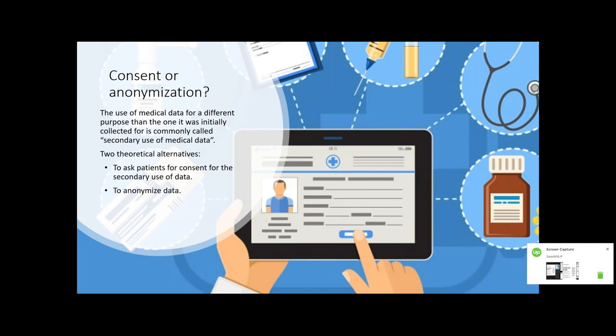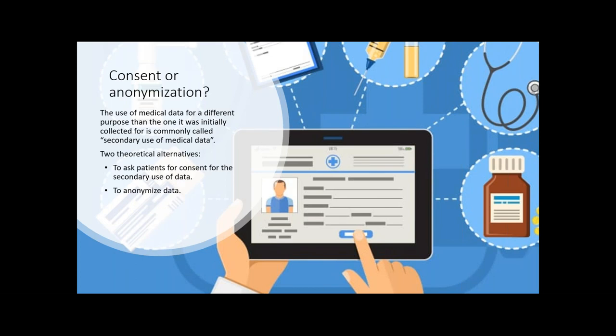When you want to use health information for a secondary purpose — not only for direct healthcare — you have basically two options: asking patients for consent, or trying to anonymize. Asking patients for consent is not easy, because when someone is seeking healthcare they probably are not truly free to give consent. So everyone agrees more or less that anonymizing this information is the way to go.